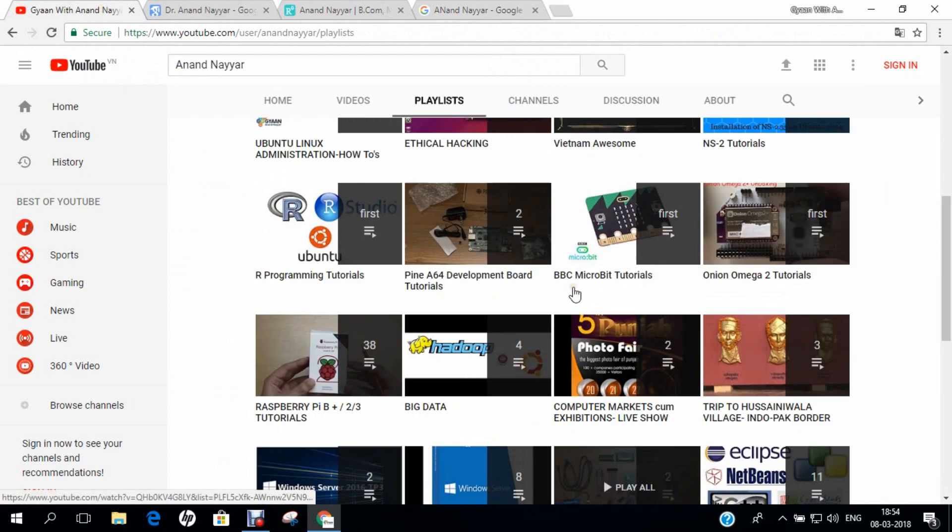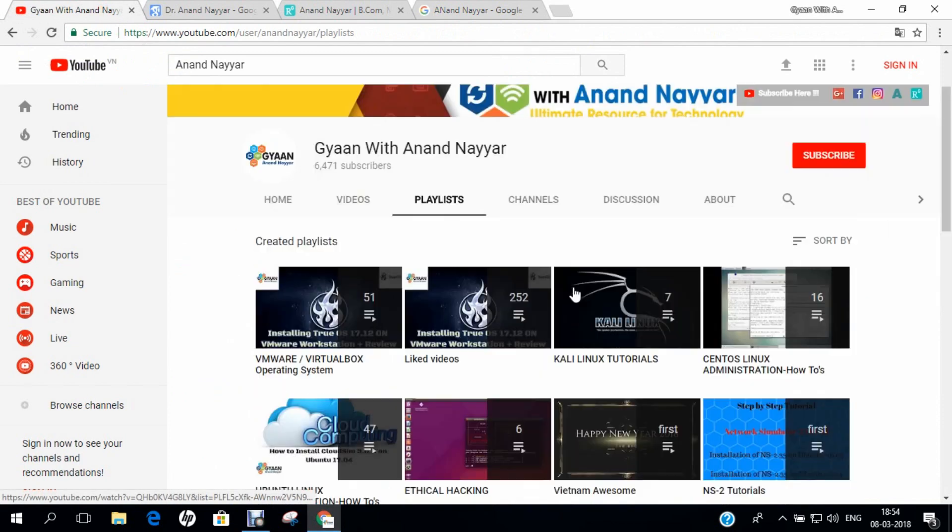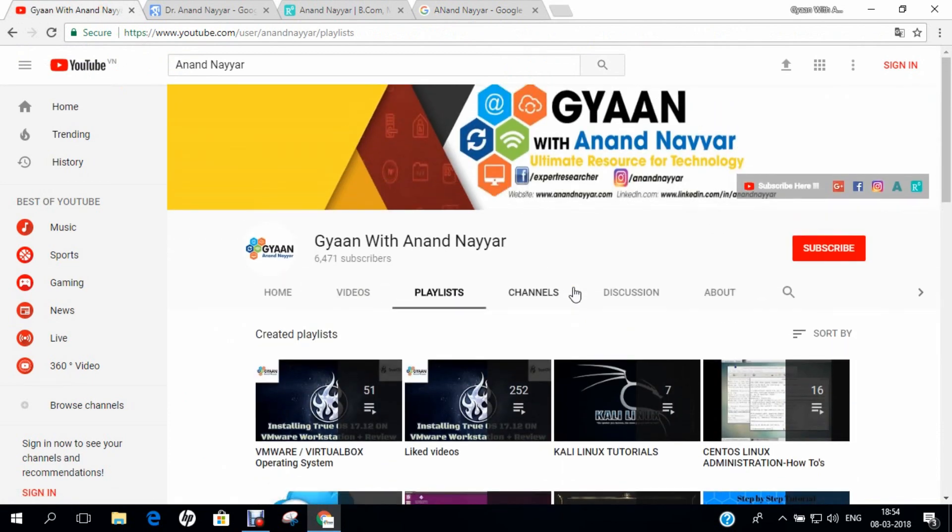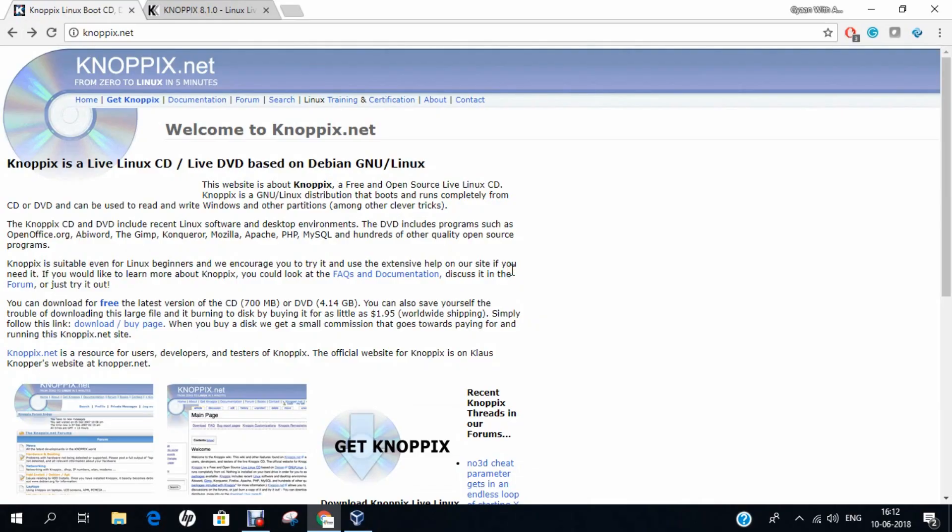You can even go to google.com and search my name as Anand Nair to find my website and every coordinate of my research. I request you to subscribe to my YouTube channel and stay tuned. Gyan with Anand Nair, your ultimate resource for technology. Thank you. Hello researchers, how are you? I hope you are fine and doing well. In this video, I will be demonstrating how to install Knoppix 8.1 on Oracle VirtualBox. Before we dive into the installation part, let us first understand what is Knoppix.